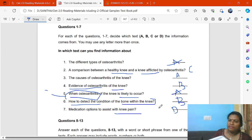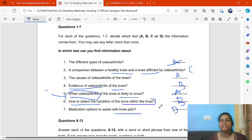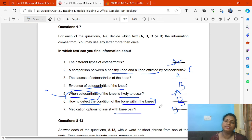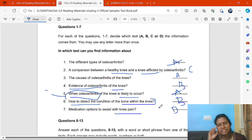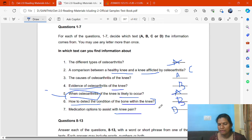This is the way you find out the answers. There is no need to read through the entire passage repeatedly. If you follow this method, you will easily get the answers.